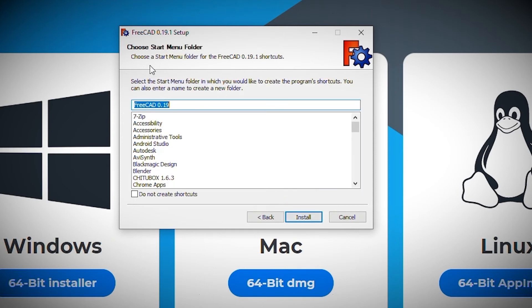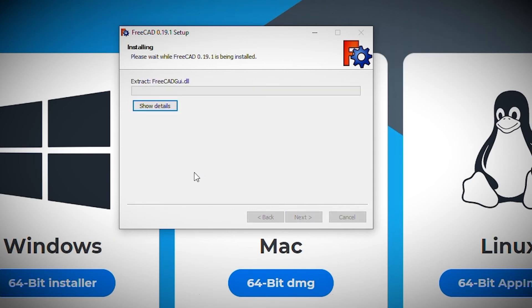Next up, I'm prompted for the name of the start menu folder. For simplicity, I select the default folder name. Once I click next, the wizard goes ahead and installs the software based on the information I've entered.